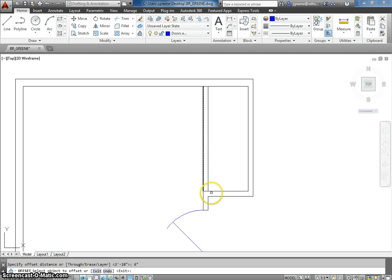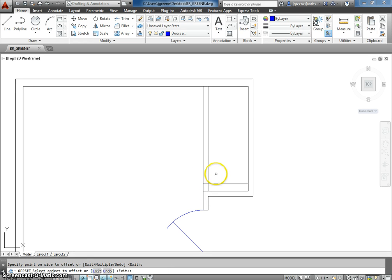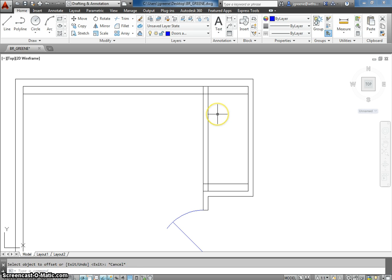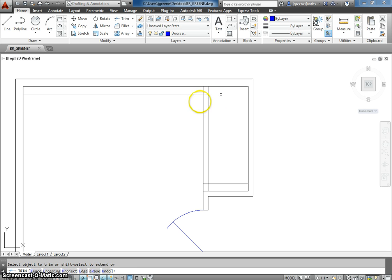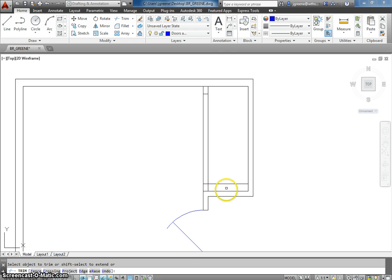I'm going to offset 6 inches, and I'm going to offset this line, and I'm going to offset this line. I'm going to go ahead and trim what I don't need. So, I don't need this. I don't need this.